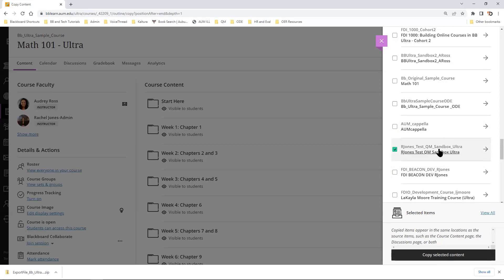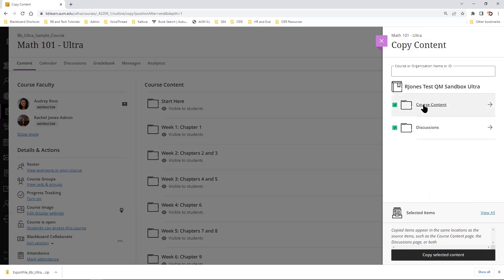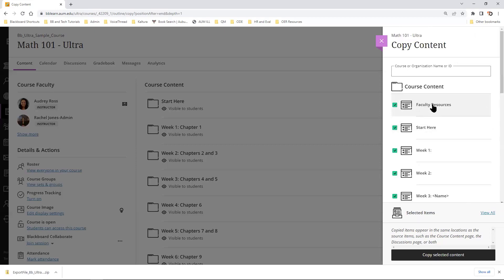Or I can either select the name or the arrow, and I can choose to select certain items.